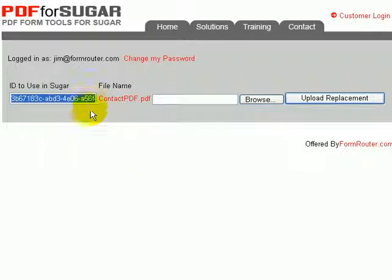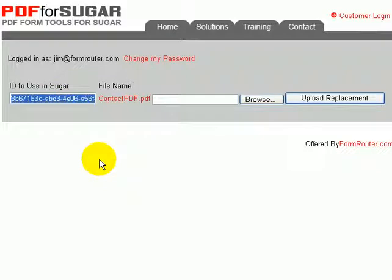And we're going to paste this into the button inside our Sugar CRM so that when you click on the PDF4Sugar button, it knows to open up your contact form.